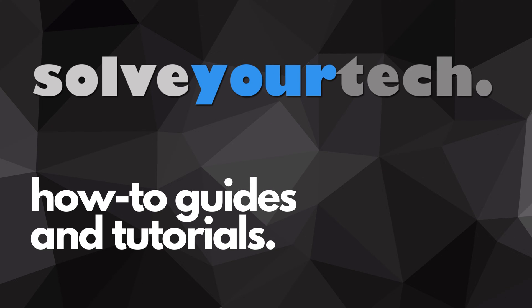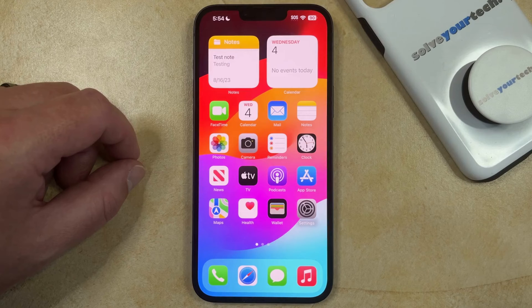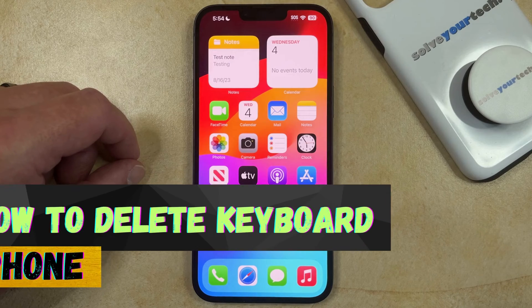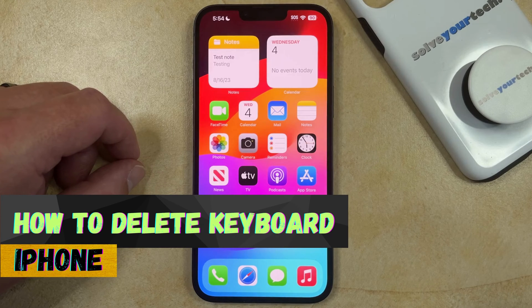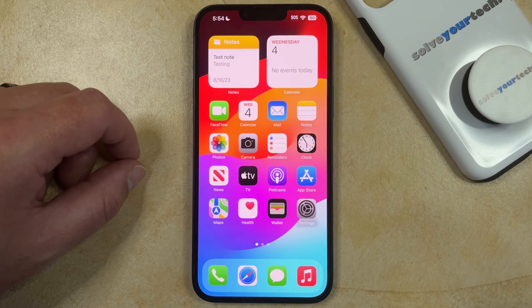SolveYourTech.com, your source for how-to guides and tutorials. Welcome to our video about how to delete a keyboard on an iPhone. If this guide helps you out, then please consider subscribing and liking this video.